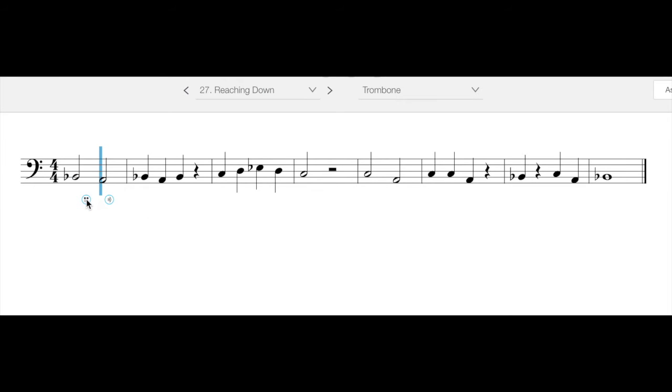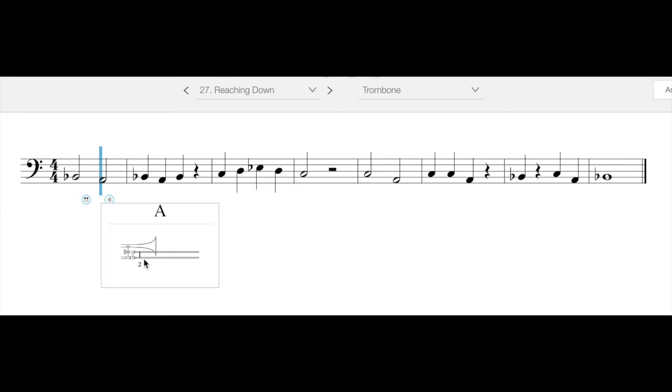Now, second position is a little funny because it stands to reason that first position and second position, well, second position should be right in between first and third. But it's not. Second position is a little bit short of halfway. So I would say second position, if you're looking at your trombone slide, you should see about one inch of silver.